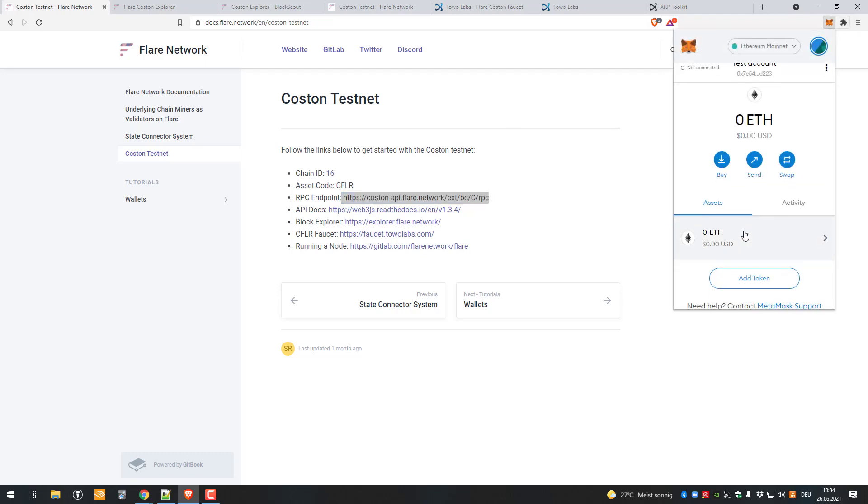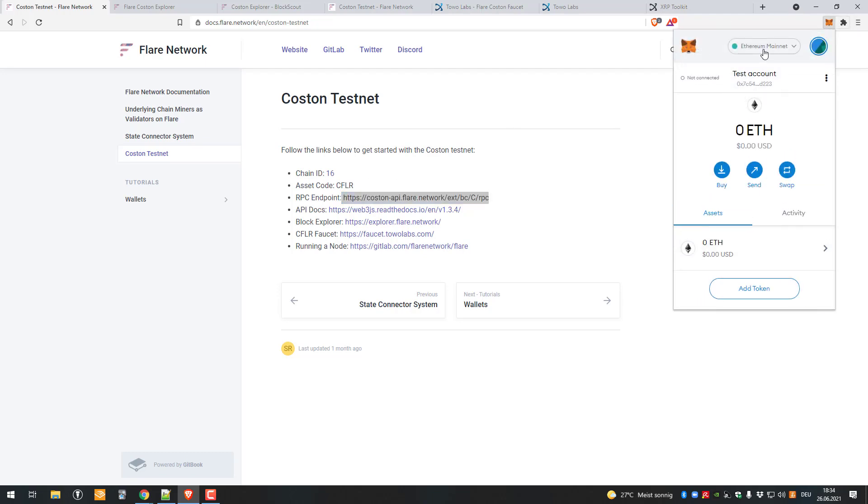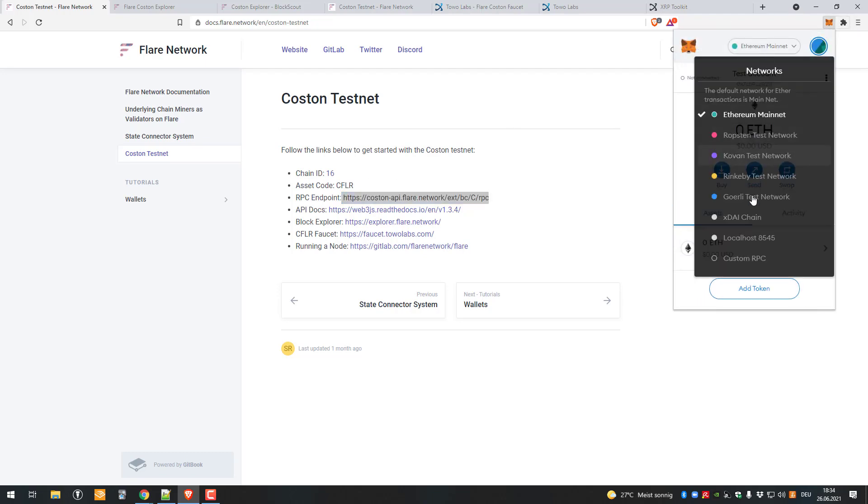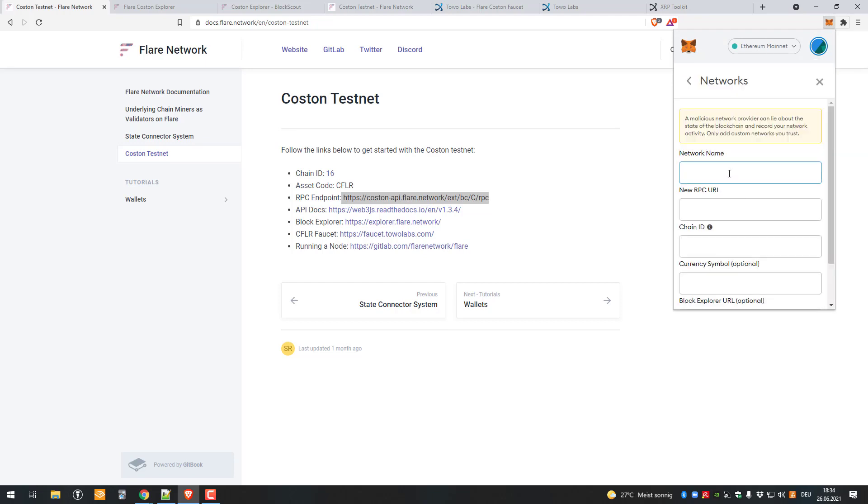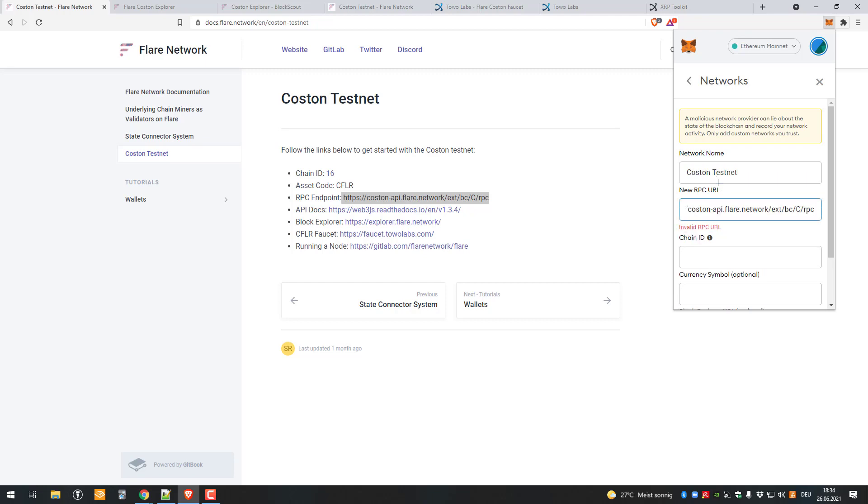We'll go to custom RPC. For the network name, we can call it whatever we want but I'll call it Coston testnet. Then the RPC URL is that one here. I will remove the HTTPS. Oh, it's fine.